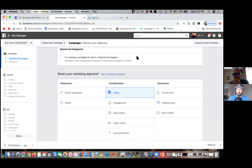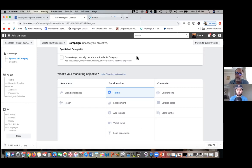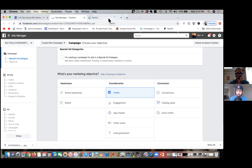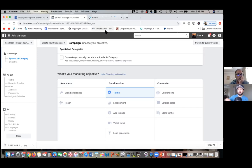Is that pixel specific for just whatever ad I'm running, or for everything? For everything you do. Every page has to have that pixel. But when I start a new ad, do I have to create a new pixel? No — it's the page that you're running the ad to that needs the pixel.